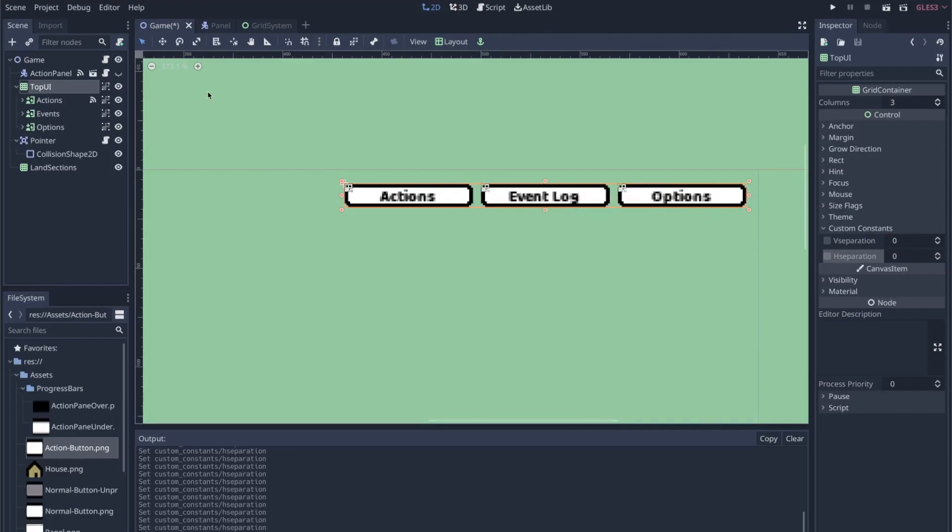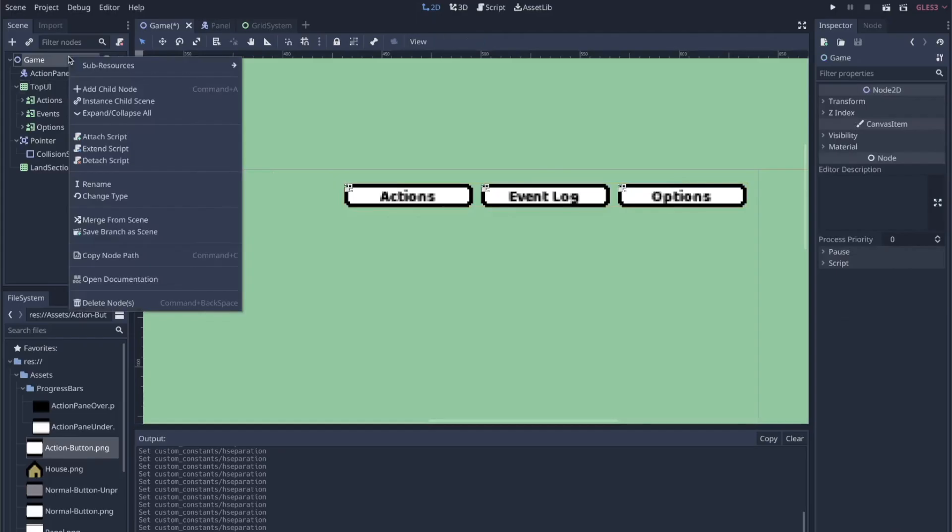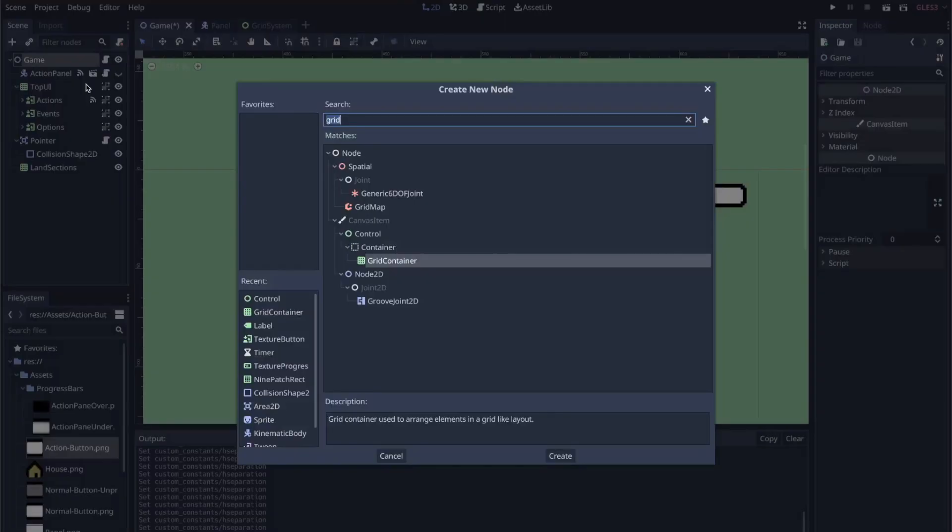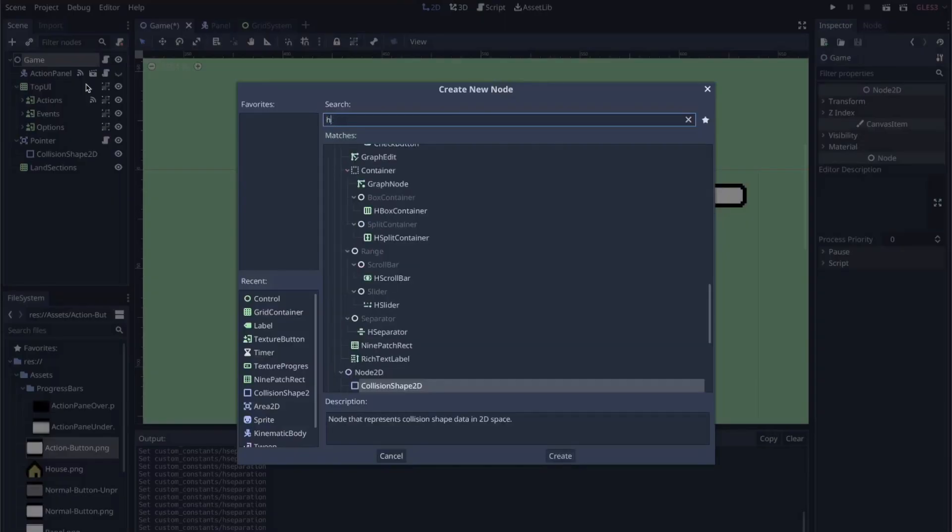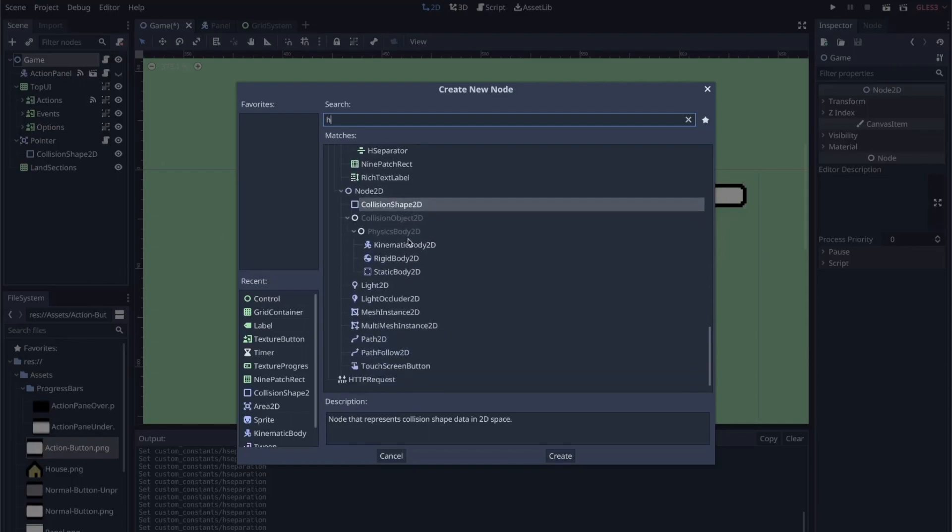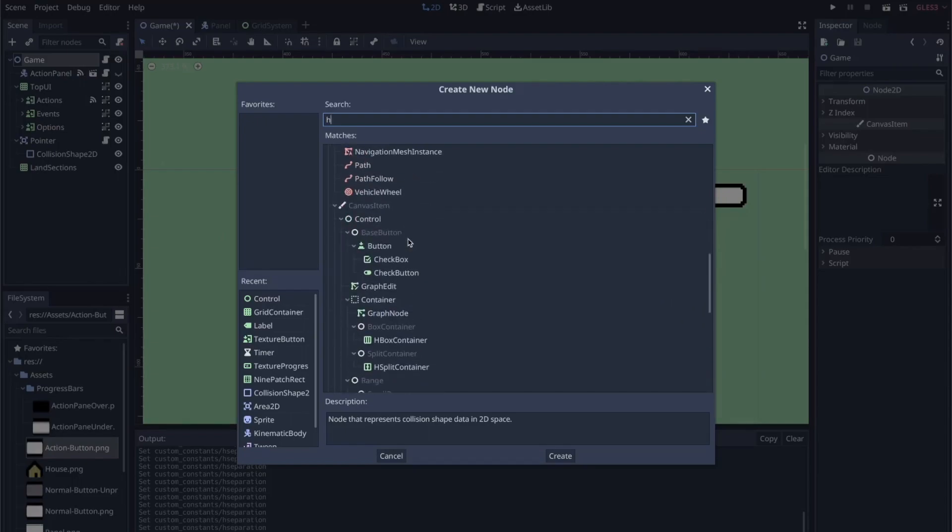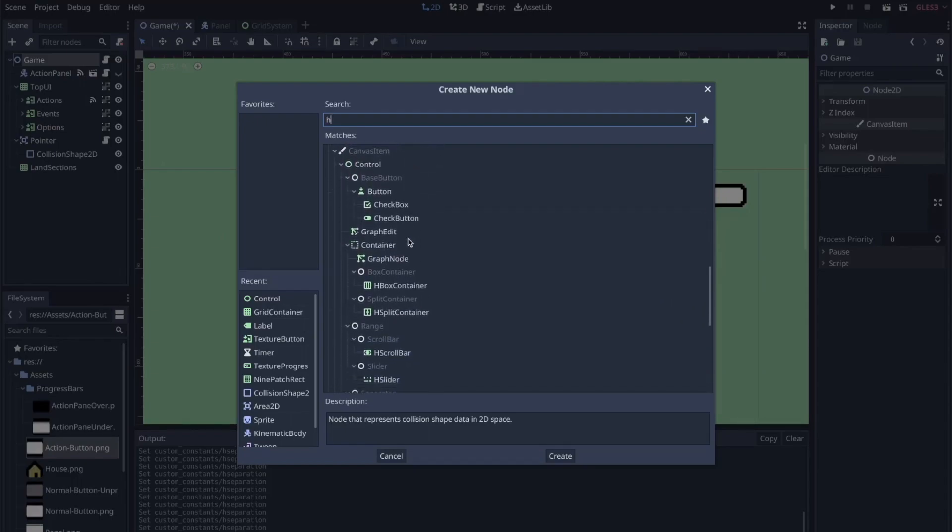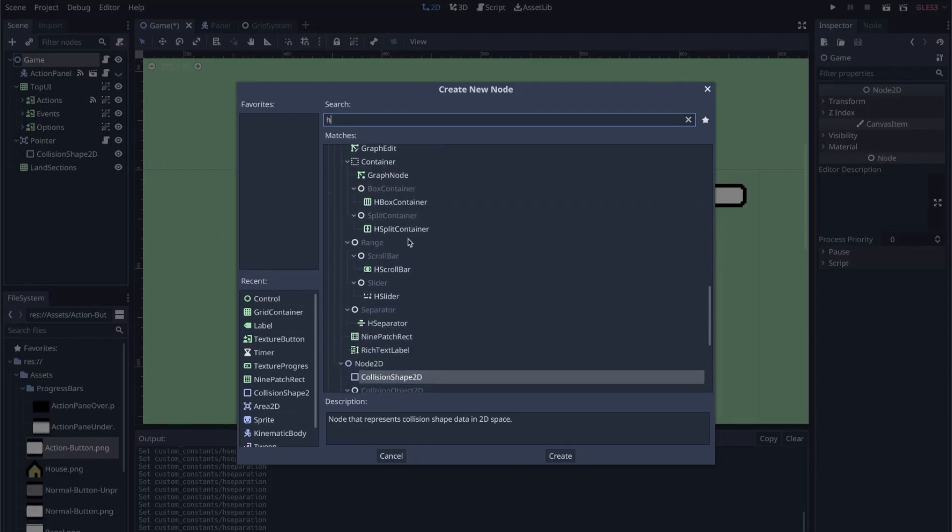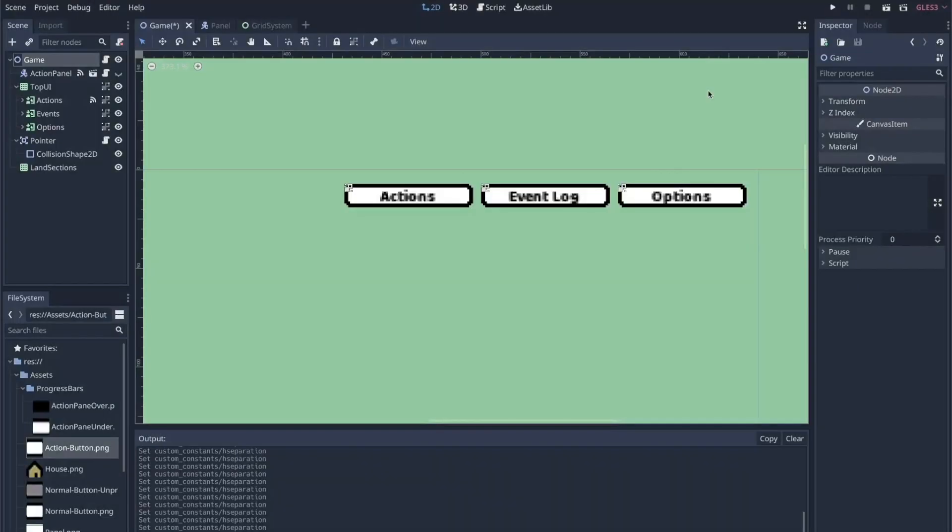So the trick that I want to talk about is how to use grid containers—and I'm sure this is probably applicable for other containers like h_split container and v_split container, where you're not doing a grid but rather just a column or a row on its own.